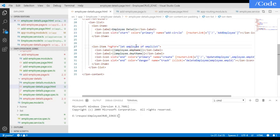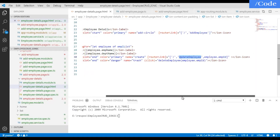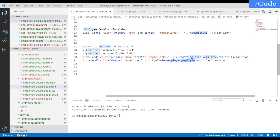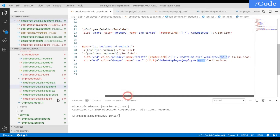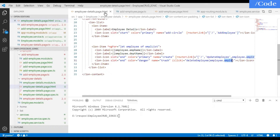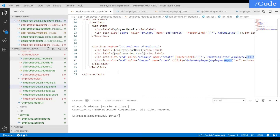For updating we have created a router link passing the employee with ID. For deleting we have created a function and we are passing the employee ID to that function.